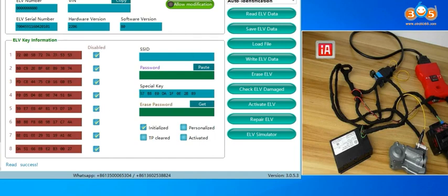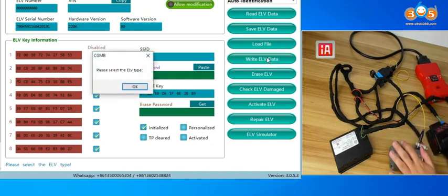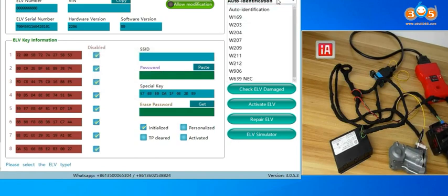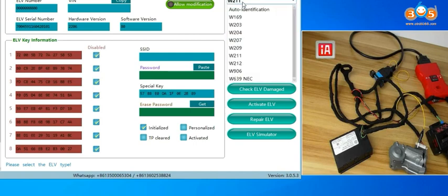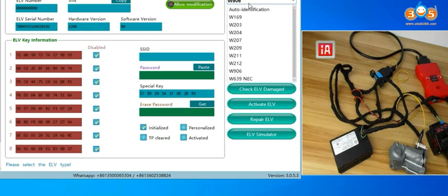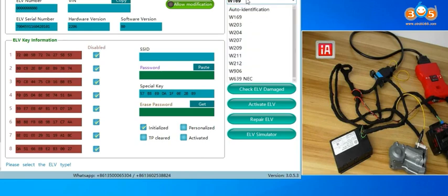Then we want to write ELV data back. ELV, we need to ELV type. Here we need to know just W211 and W906, it shows the sync ELV, other options are write ELV data. Here in W211 and W906, sync ELV.